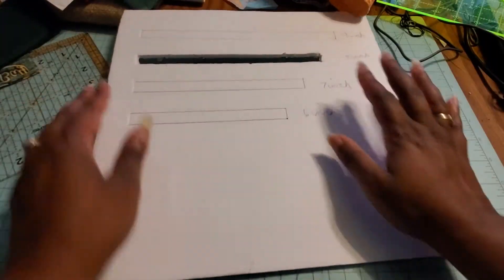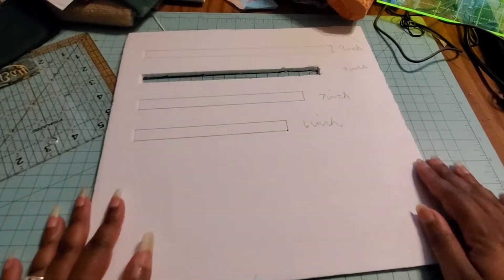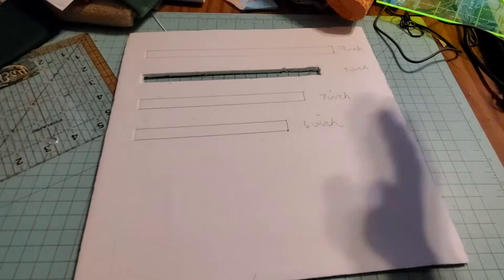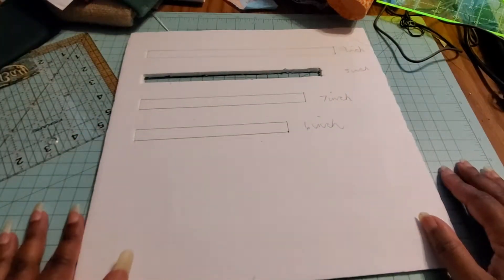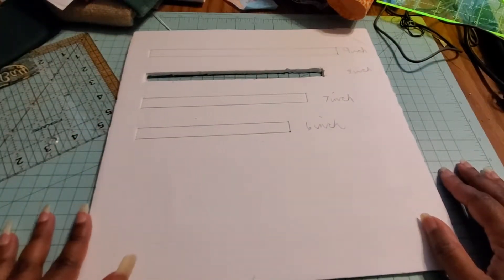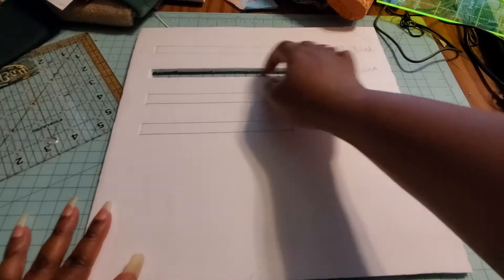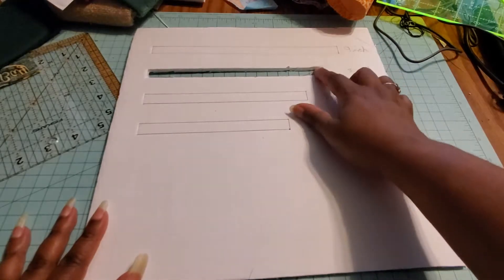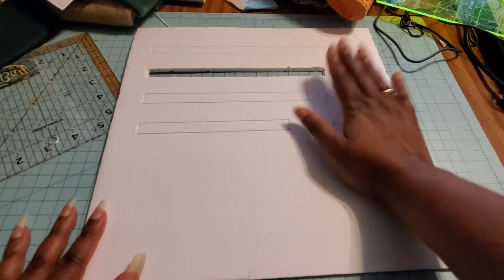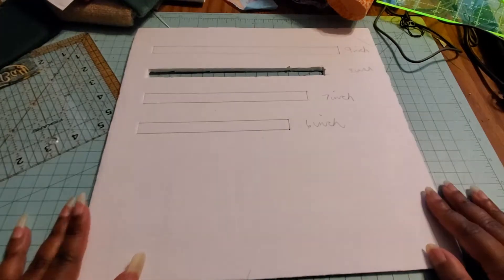I used some styrofoam board that I got from the dollar store. It's a pretty big piece of board, and I've drawn out the lines and I've cut it out with a pair of scissors, or you can use an exacto knife with your cutting mat.